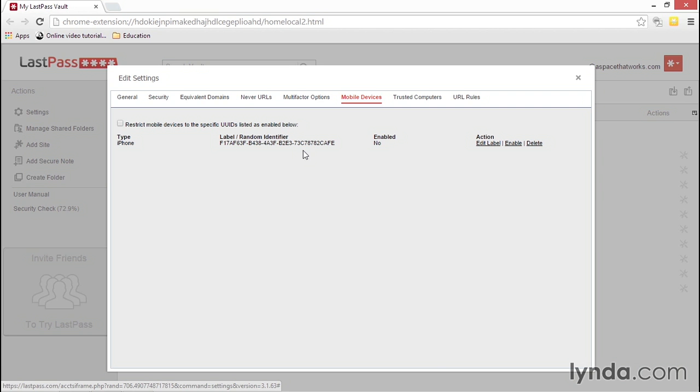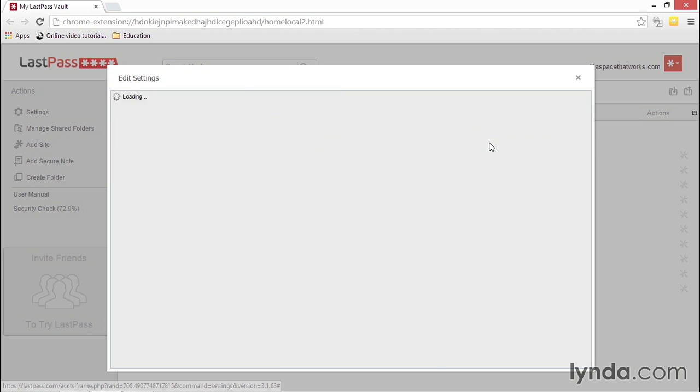You can then add a name for the device so you can identify it easily in the future. To add a name, click Edit Label, then replace the ID text with a name that makes sense to you. Then click Update Label to the right.